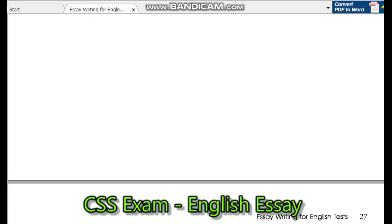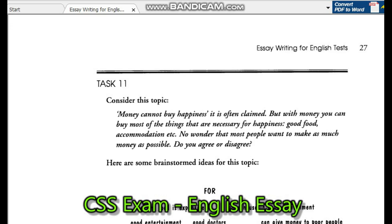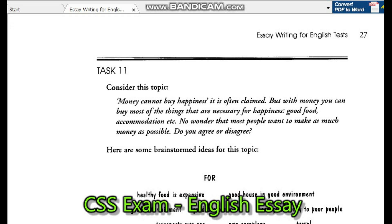Task 11. Consider this topic: 'Money cannot buy happiness,' it is often claimed. But with money, you can buy most of the things that are necessary for happiness — good food, accommodation, etc. No wonder that most people want to make as much money as possible. Do you agree or disagree?